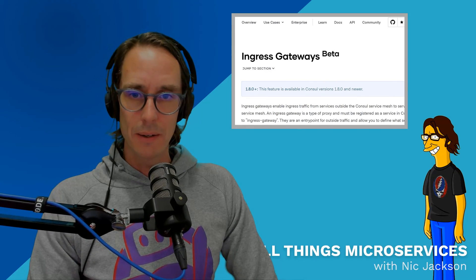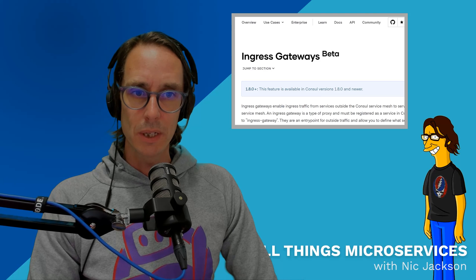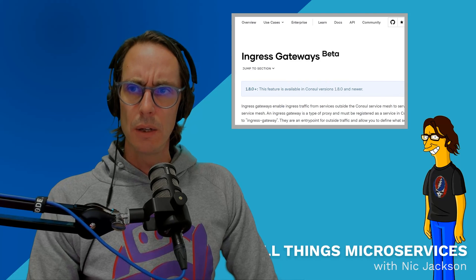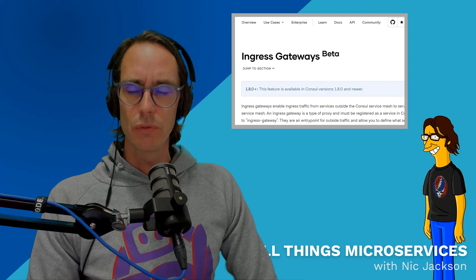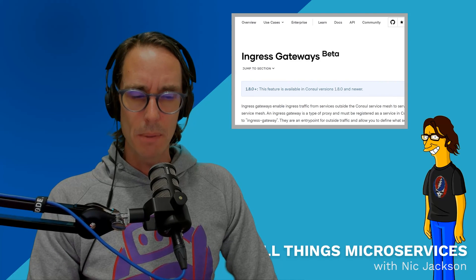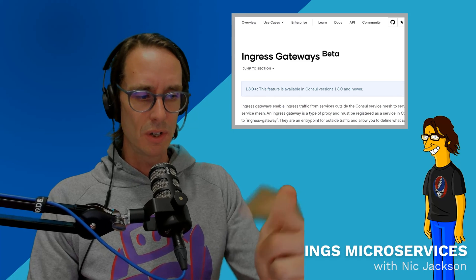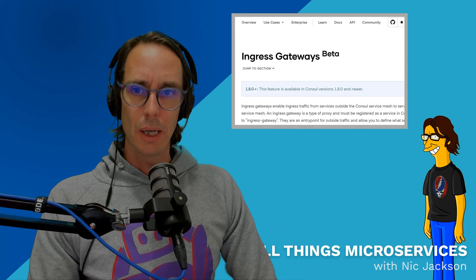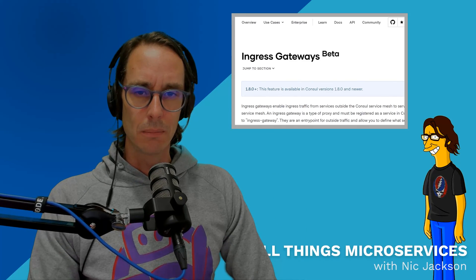That's all for me, I hope to see you next time. Don't forget to like, don't forget to subscribe. I'll put all the links down below. See you next time.